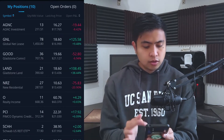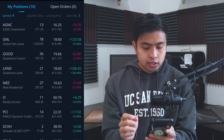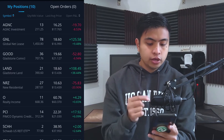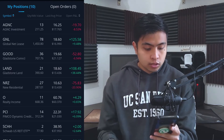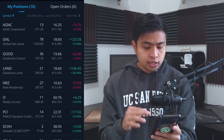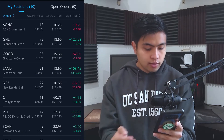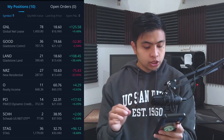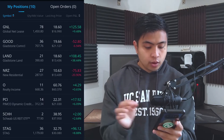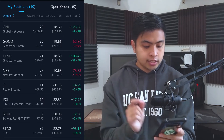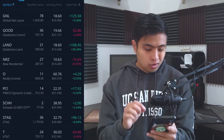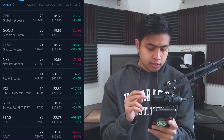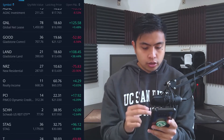Looking at the share counts: AGNC at 13 shares, GNL at 78, GOOD at 36, LAND at 21 shares, NRZ at 27, O at 11, PCI at 14, SEAH with 2, STAG with 36, and T with 24.